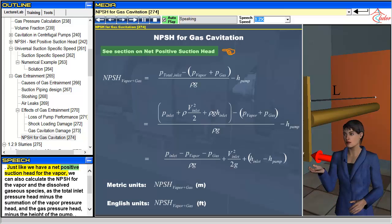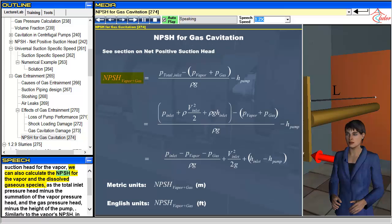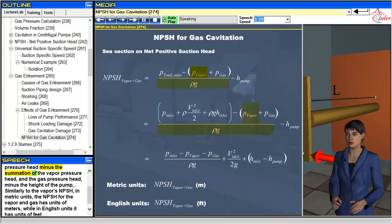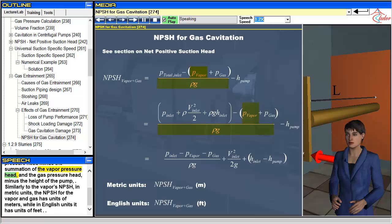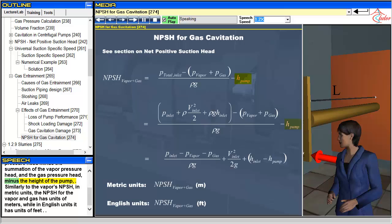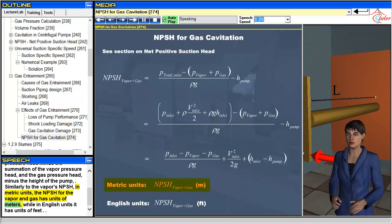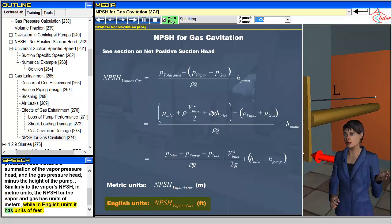Just like we have a net positive suction head for the vapor, we can also calculate the NPSH for the vapor and the dissolved gaseous species as the total inlet pressure head minus the summation of the vapor pressure head and the gas pressure head minus the height of the pump. Similarly to the vapor's NPSH, in metric units the NPSH for the vapor and gas has units of meters, while in English units it has units of feet.